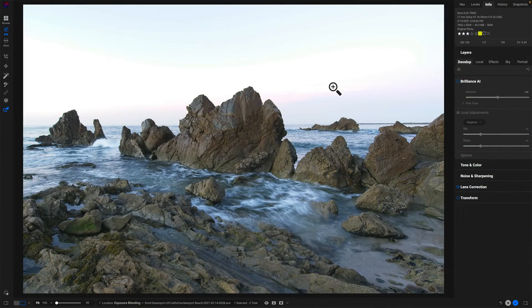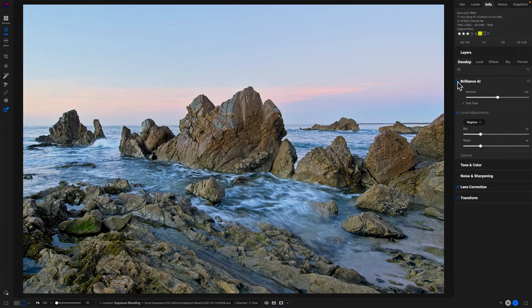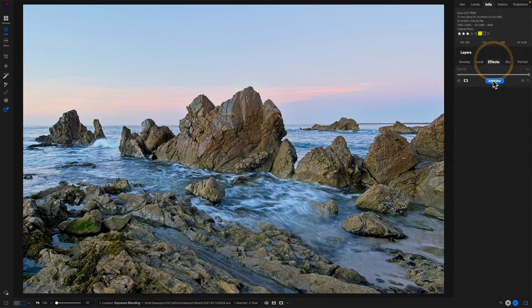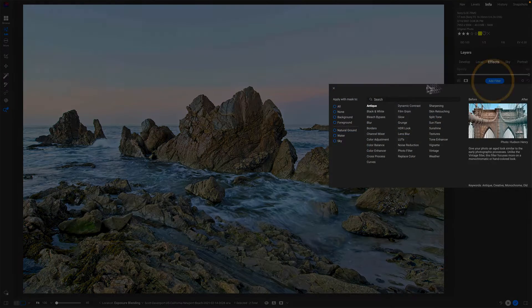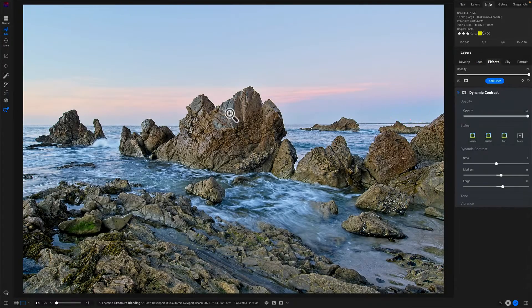So this photo here — not my best, but it will suffice for this particular example. We'll turn on Brilliance AI and that has done good things for the photo. It's found the sky, it's found the water, and let's also say I want my dynamic contrast. I like my dynamic contrast, we'll add that in. The rocks are looking nice and crisp. So I have the basics of a preset ready to go here and I'm leveraging Brilliance AI to do most of the work.